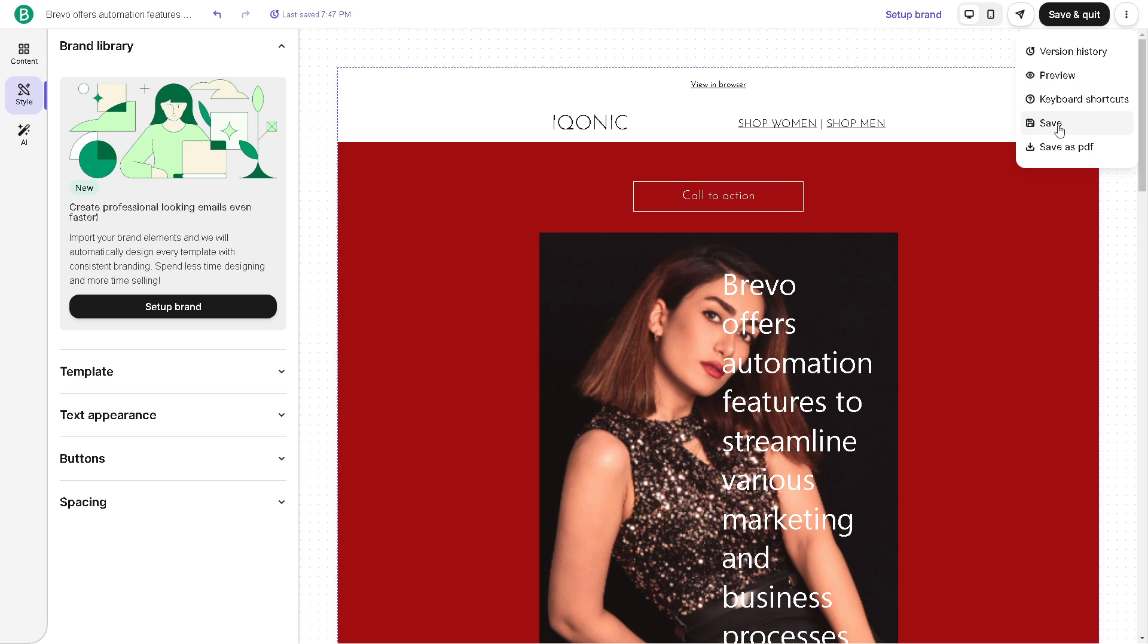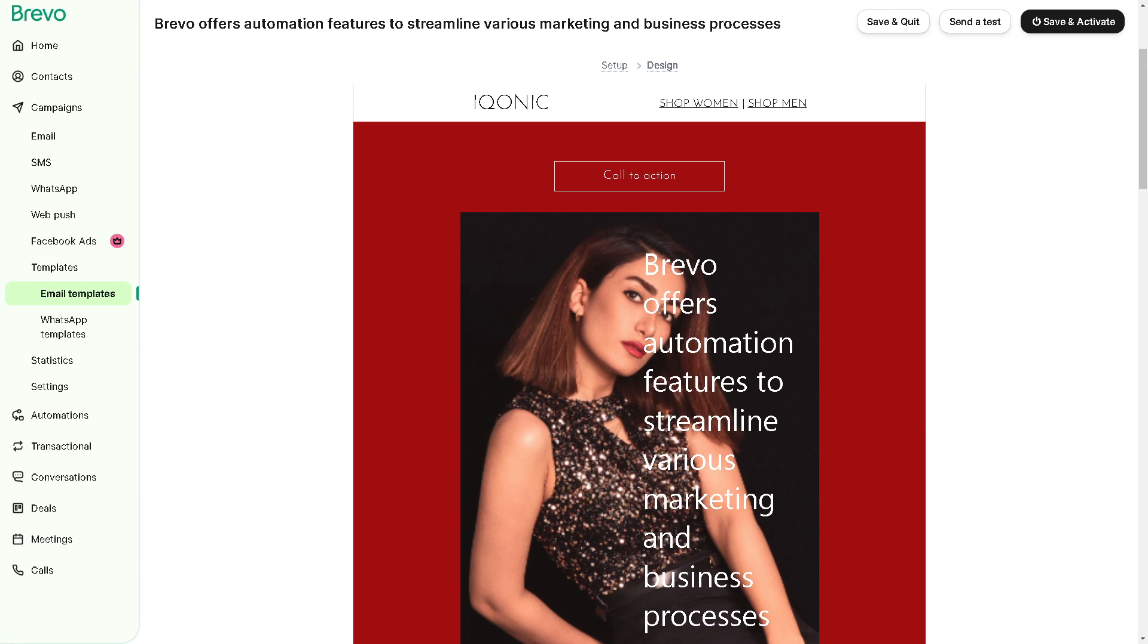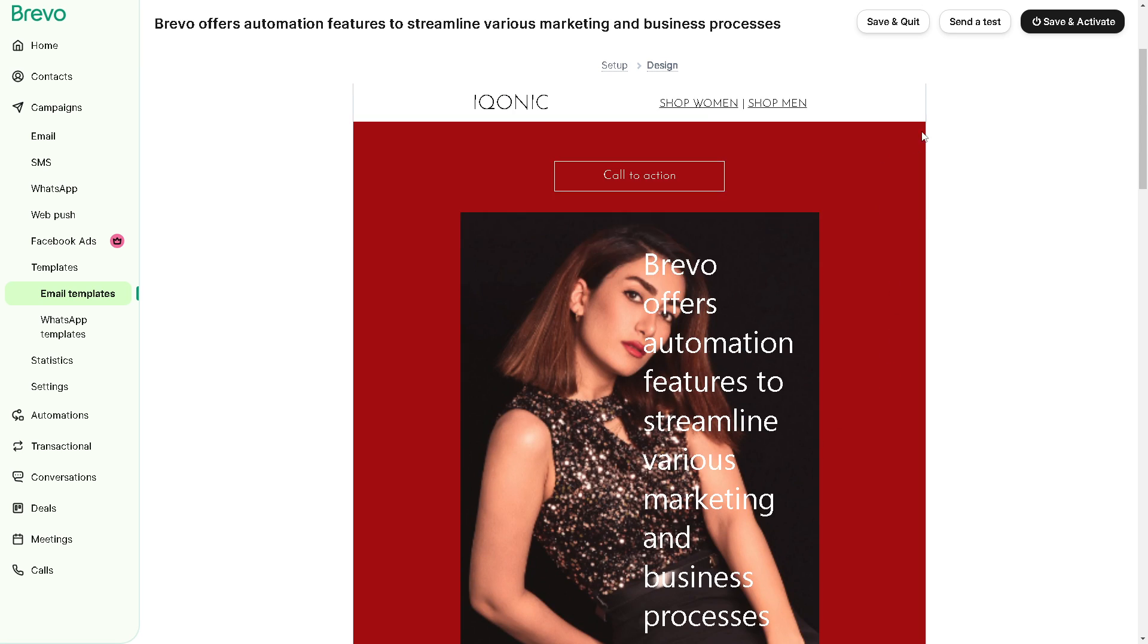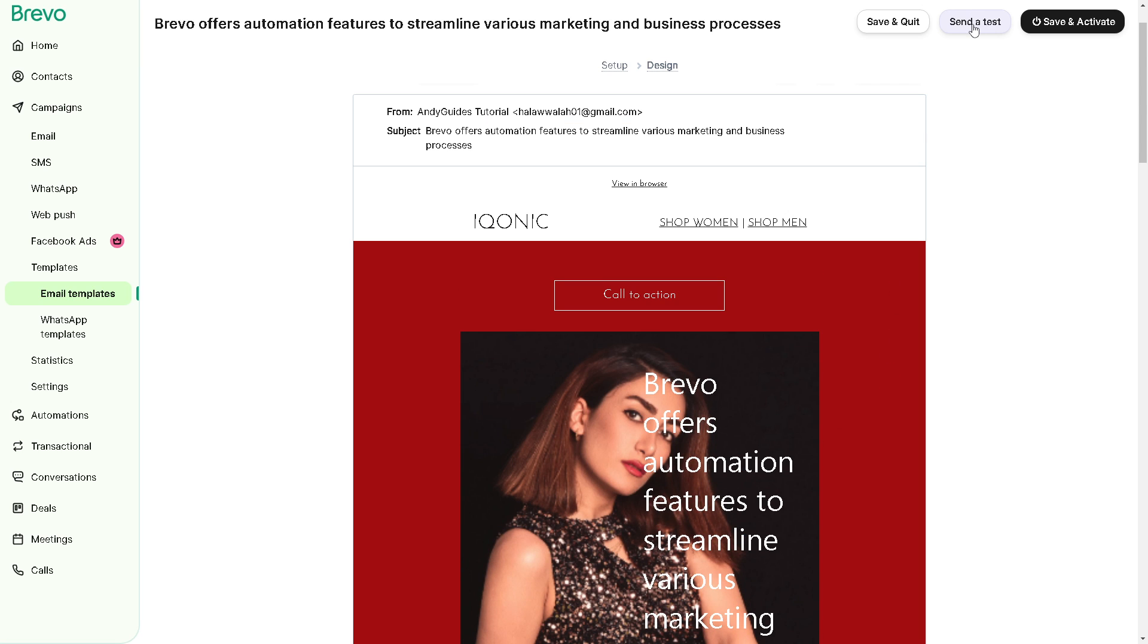And you can save it or save as PDF, it depends on your preference. But for now let's click on save.